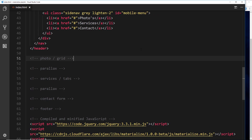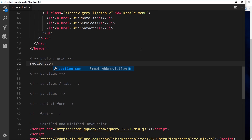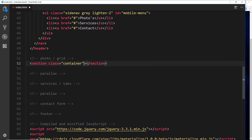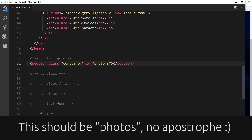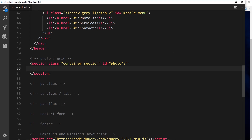Go to the photo grid section and create a section tag, give it a class of container. The reason I'm using a section tag is so I can target it using my own CSS later if I need to. This is going to have an id equal to photos and also a class of section, which just applies a little bit of margin at the top.